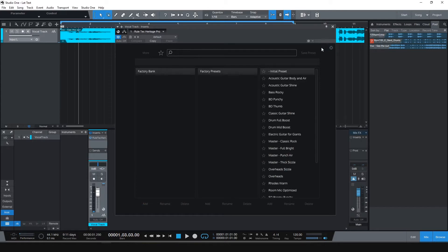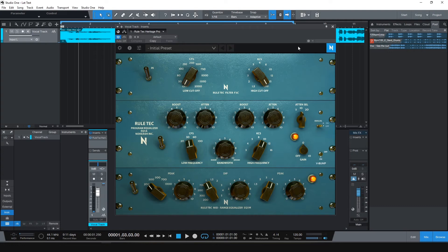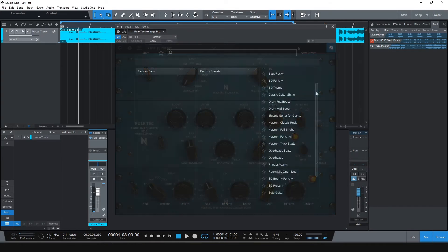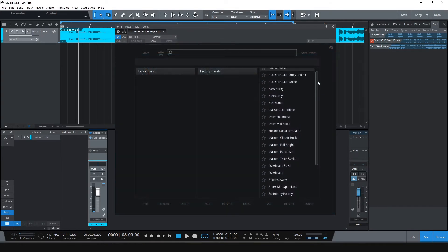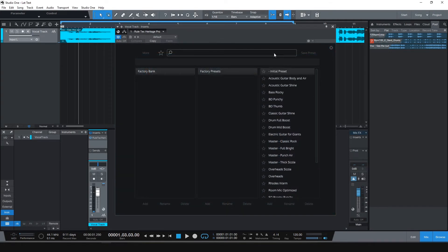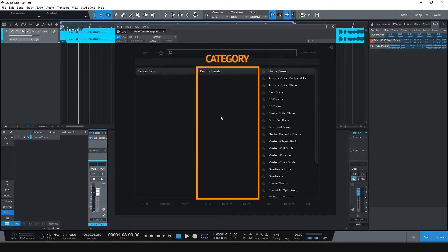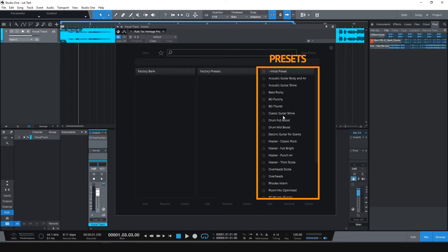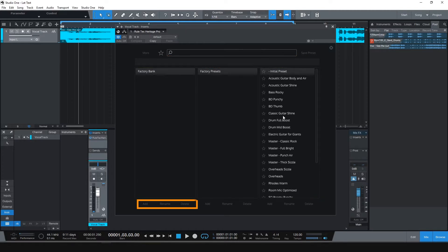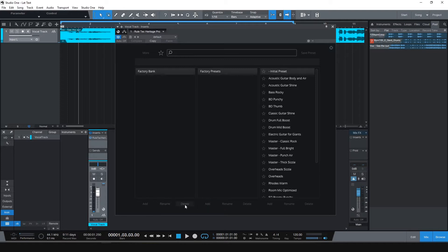In some GUIs, the preset browser can be opened with this button. There are three columns: Bank, Category, and Presets. On each column, Add, Rename, and Delete options are available.